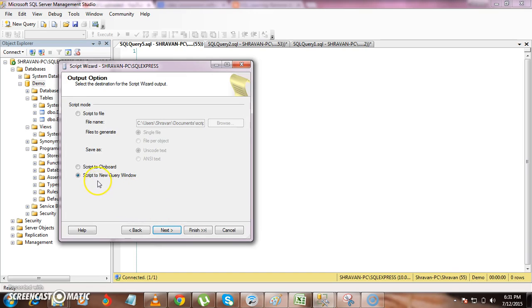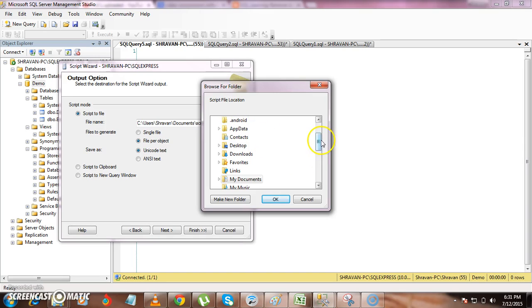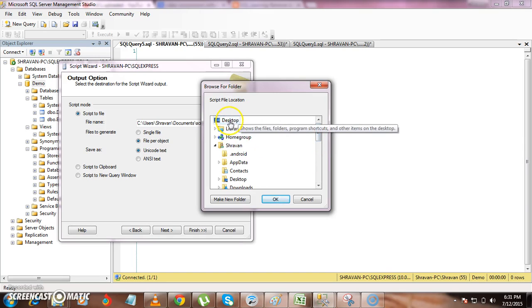Click Next. Here it will ask you for three options: you can save it to the clipboard, save it into a new query window so the scripts are copied there, or store everything in separate files. If you want the entire script — table script, view script, and stored procedure script — in a single file you can check that option. If you want a separate file for each object, use the File Per Object option. I want separate files so I am using that option and storing everything on the desktop.